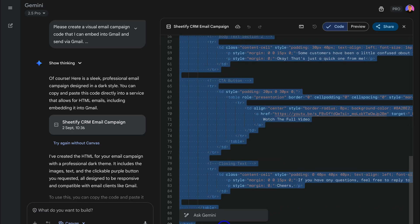Once you've highlighted the entire code, go ahead and copy that code and jump over to Gmail and compose a new email.